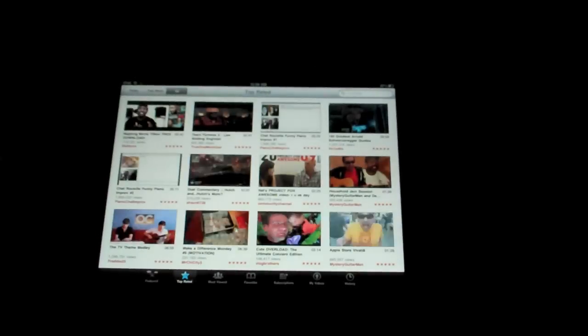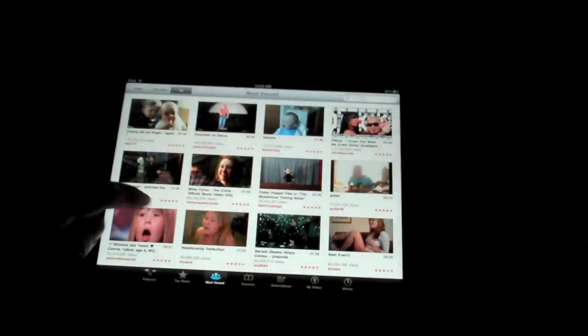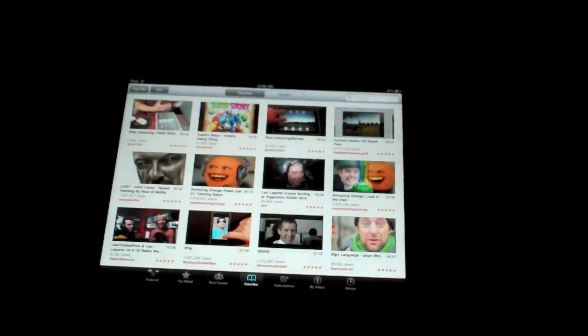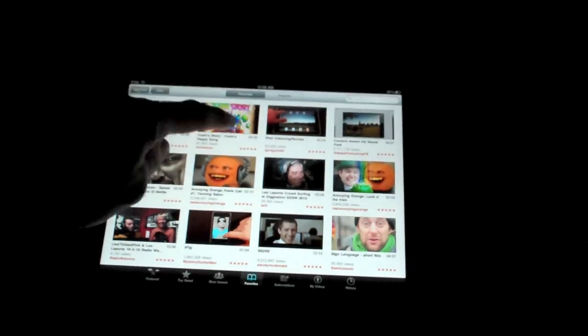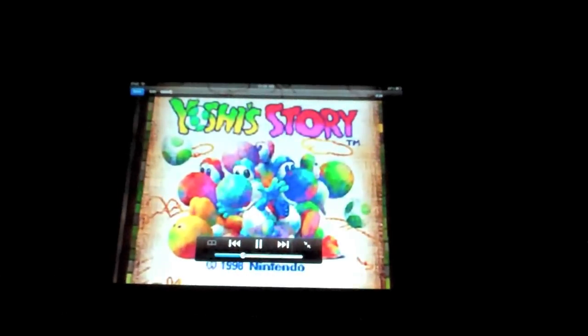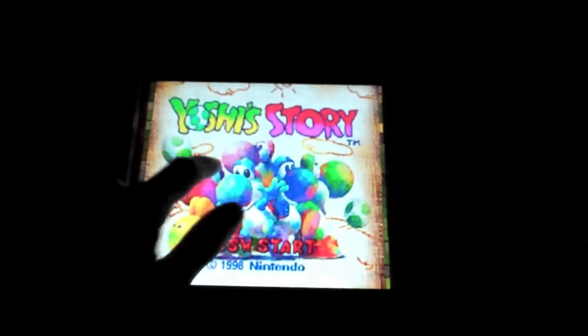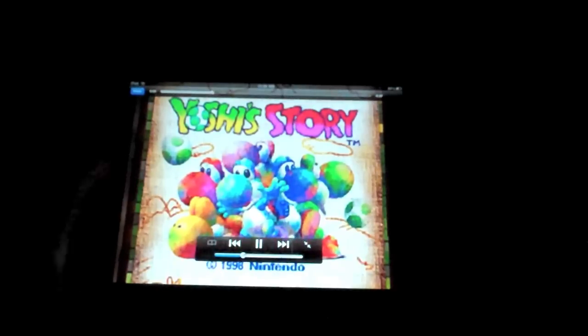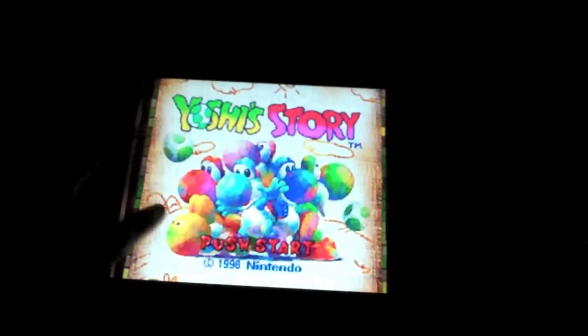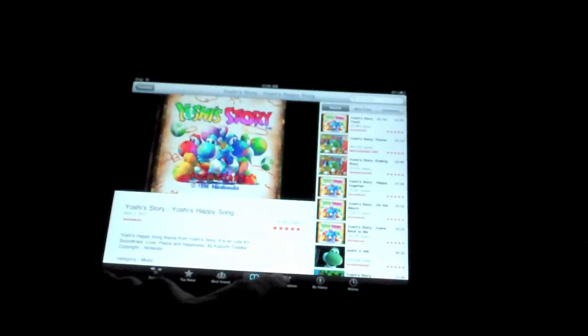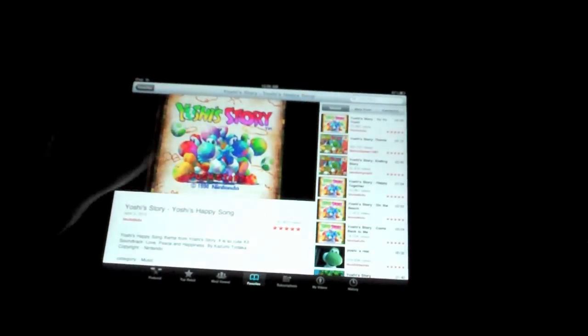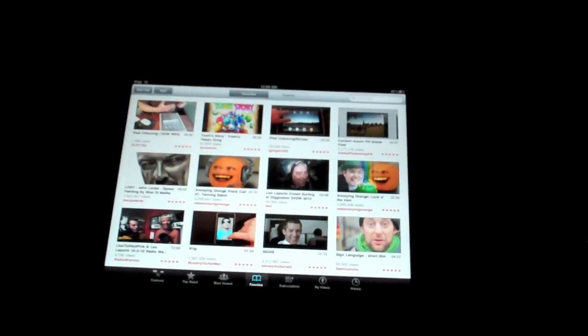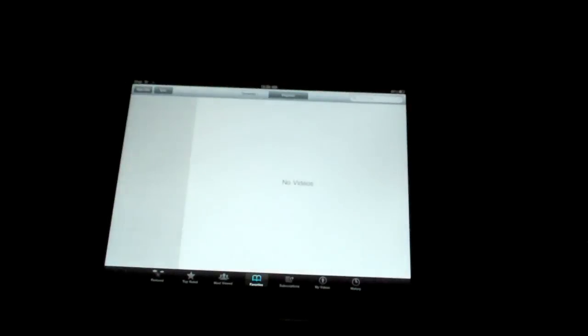So down here we have options to enter into top rated—self-explanatory: all, this week, and today top rated videos. Most viewed, favorites. Let's play a quick favorite video: Yoshi Story Happy Song. If you guys watch my live stream you'll totally understand the humor behind this. Of course if you double tap it, it scales—actually not this video it seems because it's already filling up the screen.